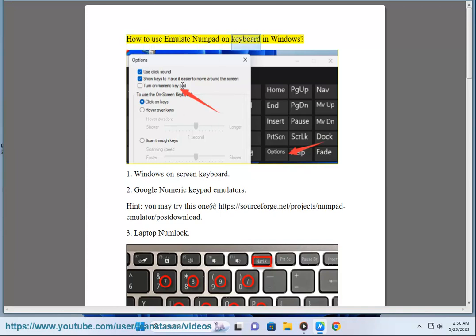How to use Emulate Numpad on keyboard in Windows. First: Windows on-screen keyboard.